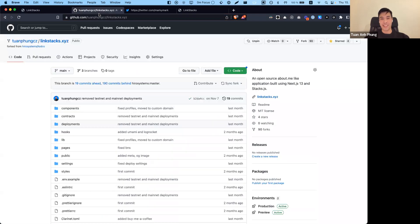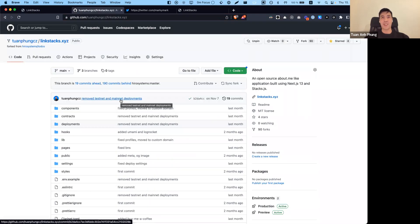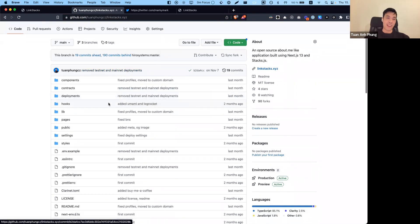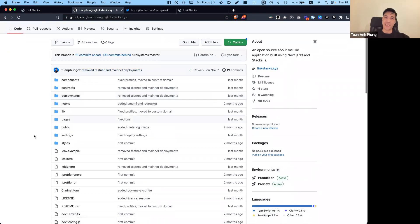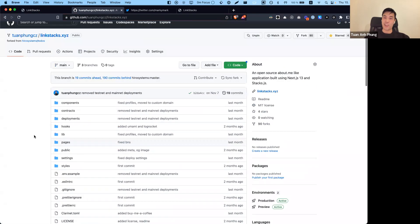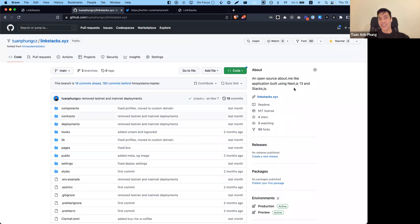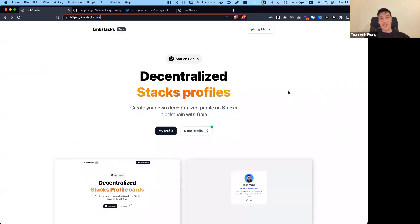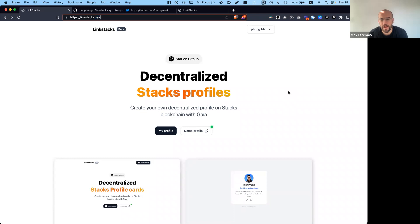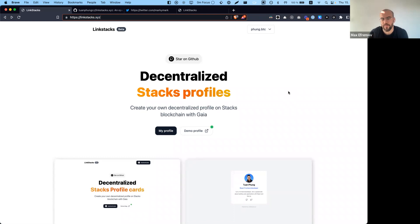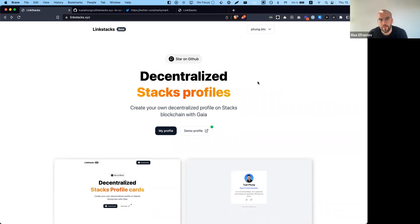This app is live on linkstack.xyz. If you're curious how it works, there's also the GitHub repo—it's all open sourced. It's basically a kind of profile card that you maintain on the server, but in order to actually edit it or claim your Link Stack subdomain, you have to use your Hero wallet.